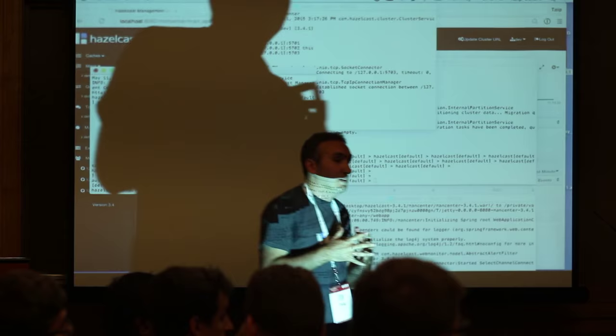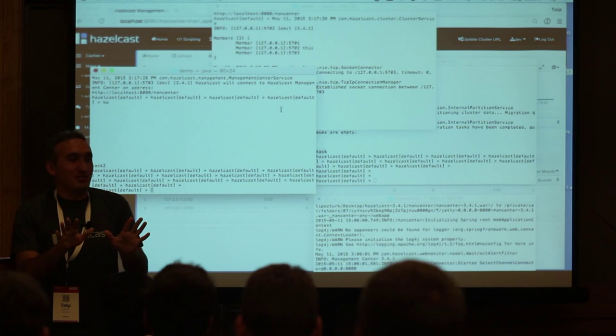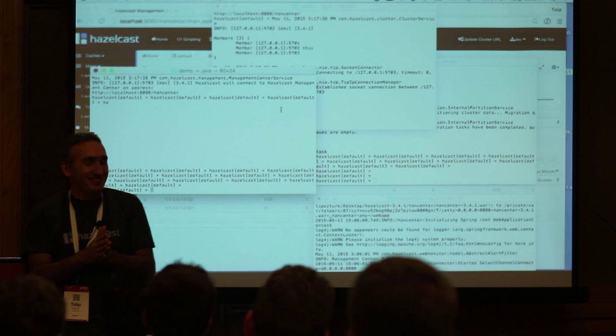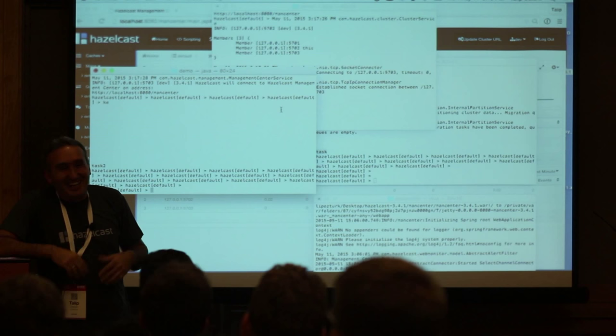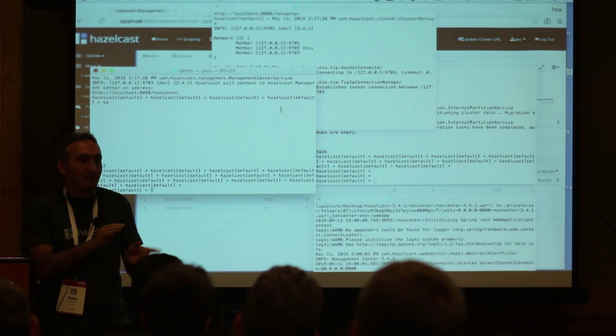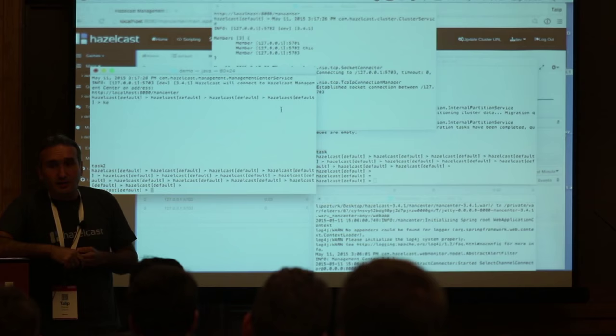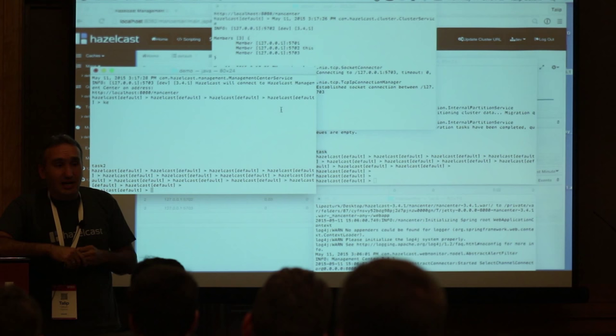Question about network partitioning: multicast is only for discovery. After discovery, everything is TCP/IP unicast. We also support TCP/IP directly and AWS — if you're running on AWS, we figure out the nodes automatically. After discovery, everything is TCP/IP.